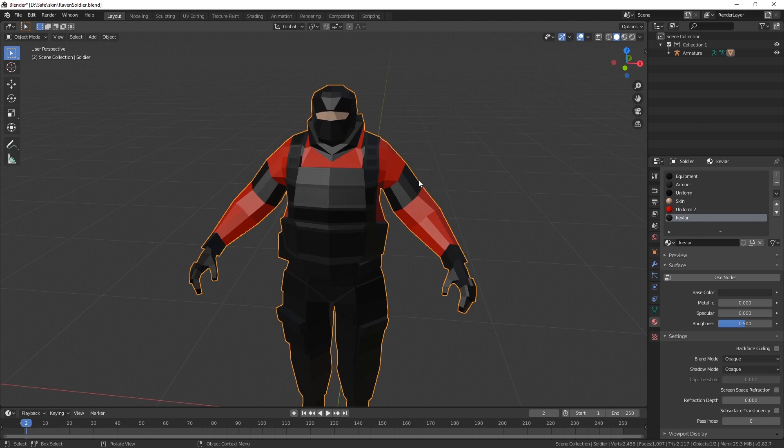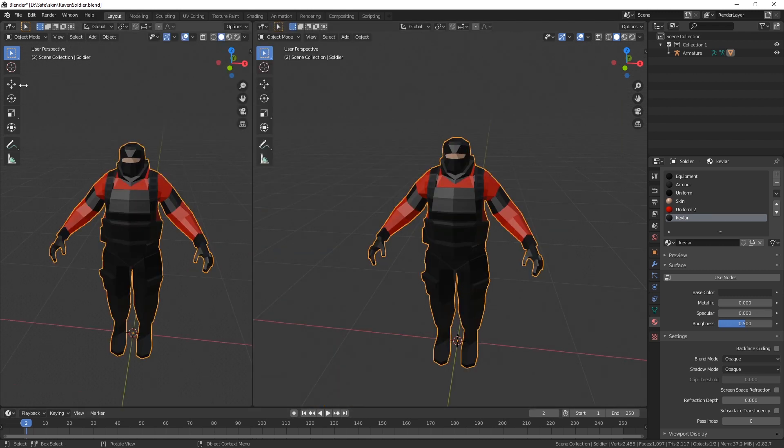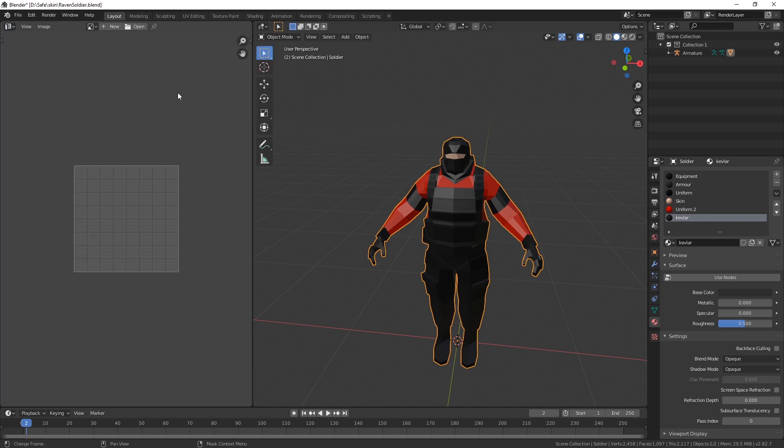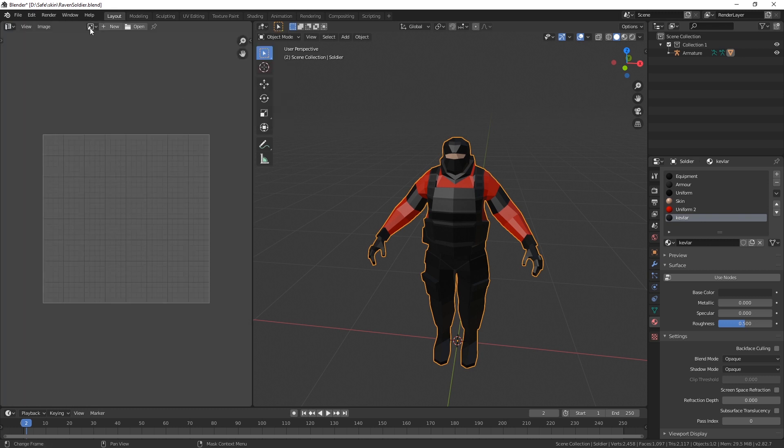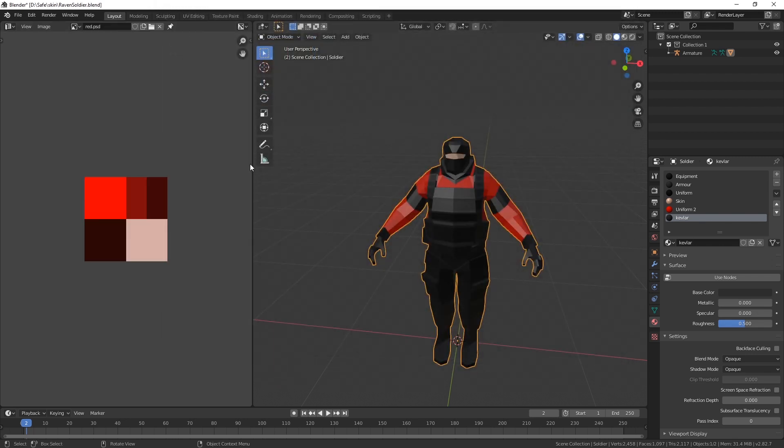So we will have to use a UV map with a texture to save the individual colors. This is what, for example, Ravenfield does. I'm gonna split and add a UV view and here I'm gonna open an image. I'm just gonna use Ravenfield's example texture as an example.